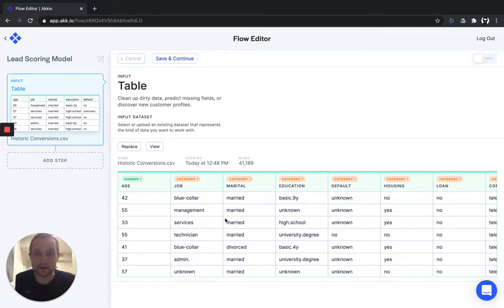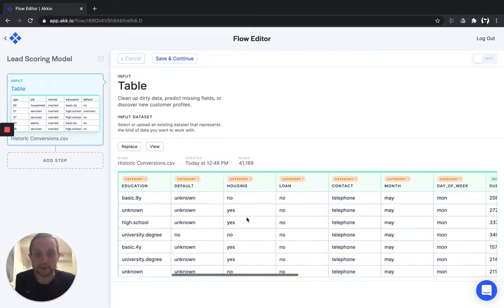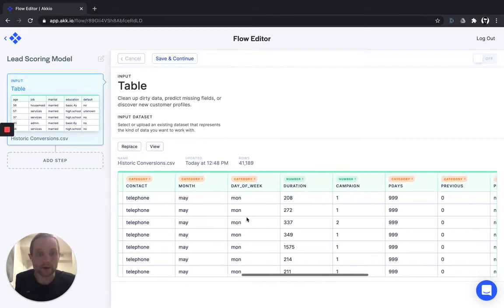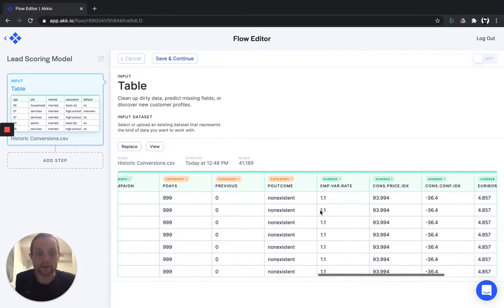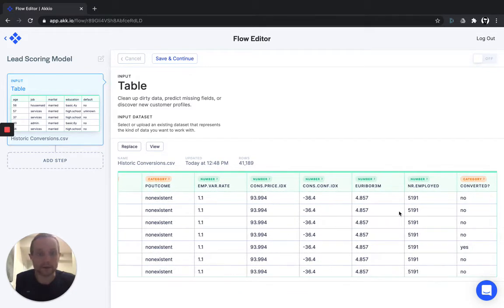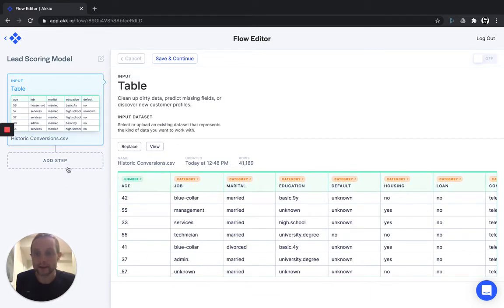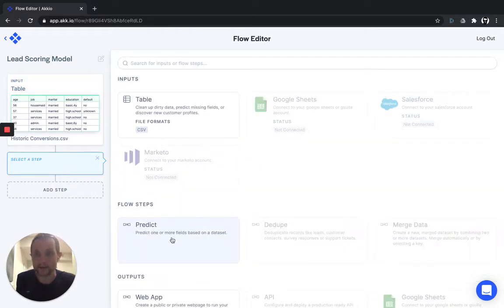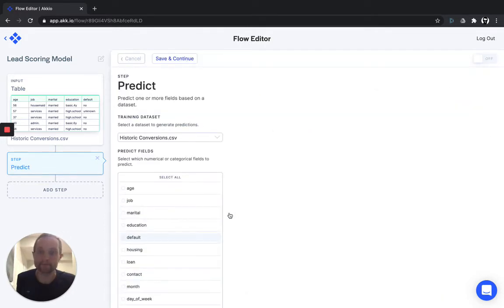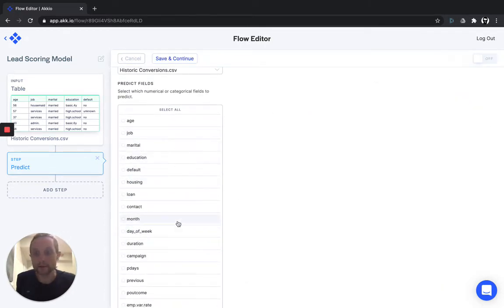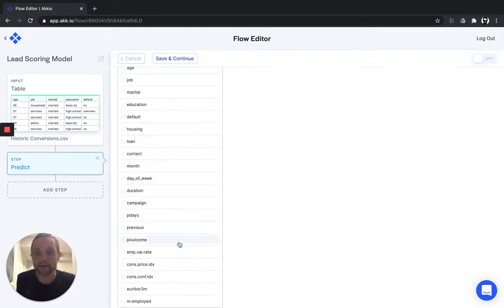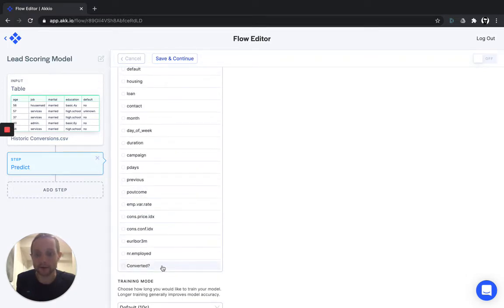Akkio will automatically detect the type of information in each one of your columns — that could be a number, like in the age category, a category like job, or some descriptions and demographics about that customer. Go ahead and include any other details you have in that record in the data set, because the AI model will attempt to use them to predict the outcome — whether or not they turned into purchasers. Once you've uploaded your data set, the next step is to build the predictive model. Just click Add Step and select the flow step Predict. You can predict any one of the variables in your data set given the other information in that set, but of course we're interested in whether or not these leads have purchased, so we'll go ahead and click Converted.